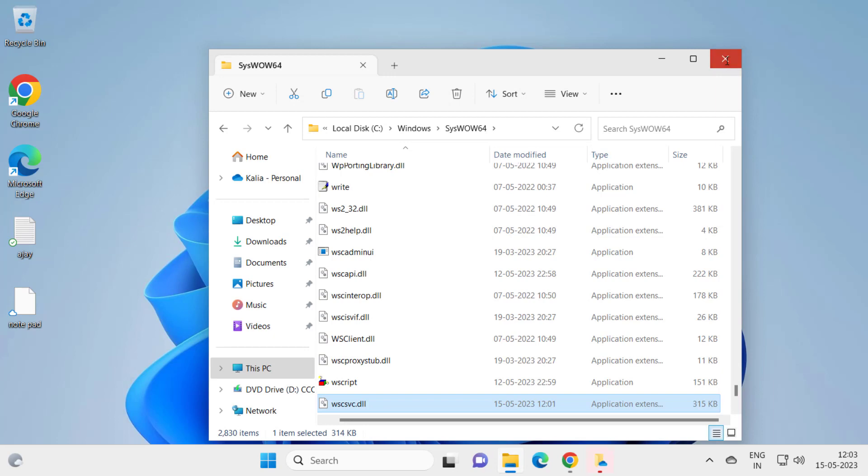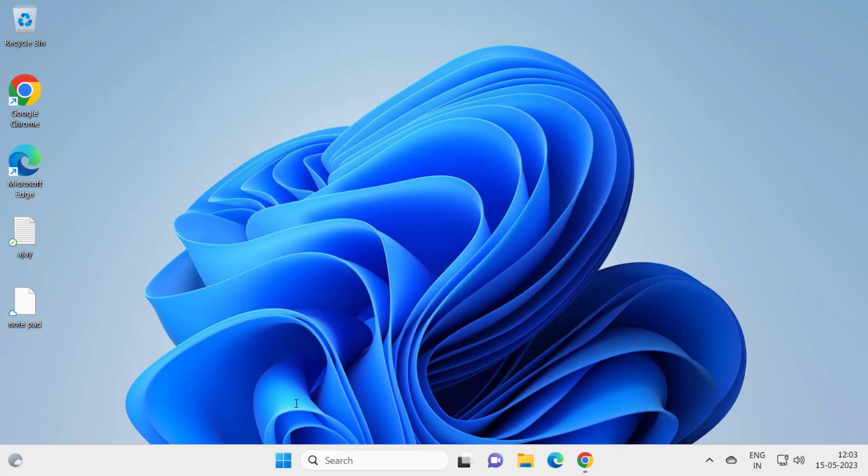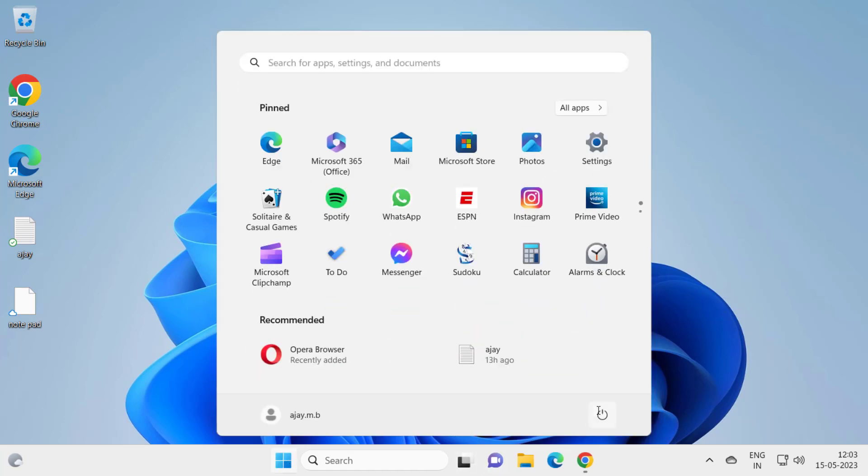And now you just need to close out of the folder and go ahead and restart your PC.